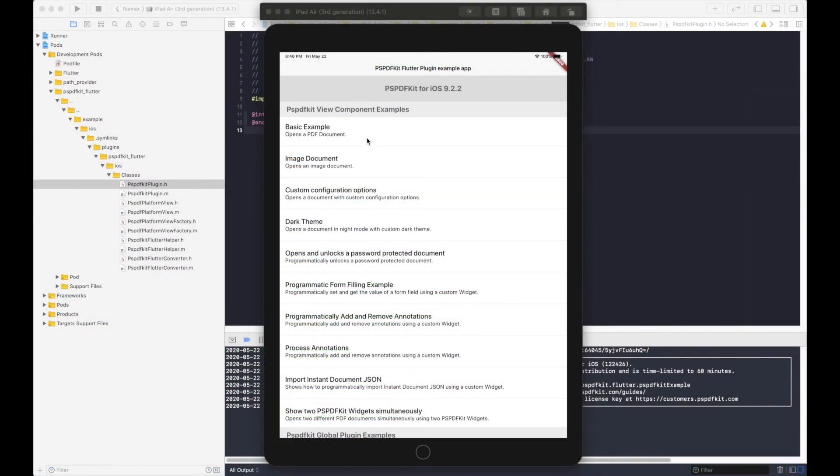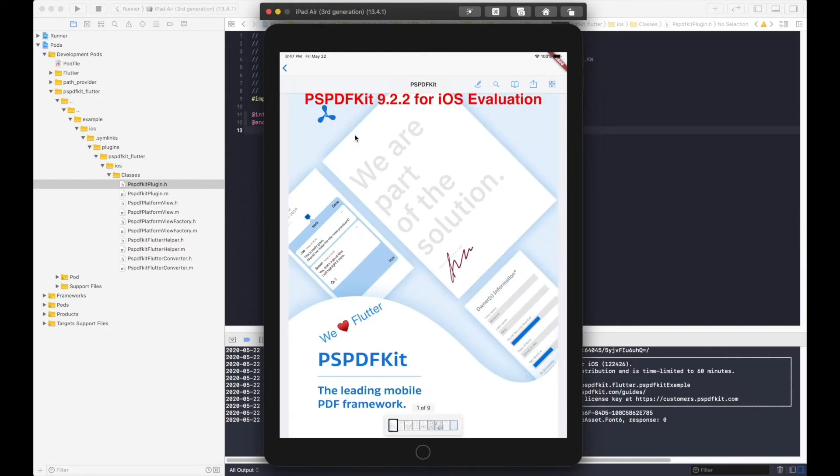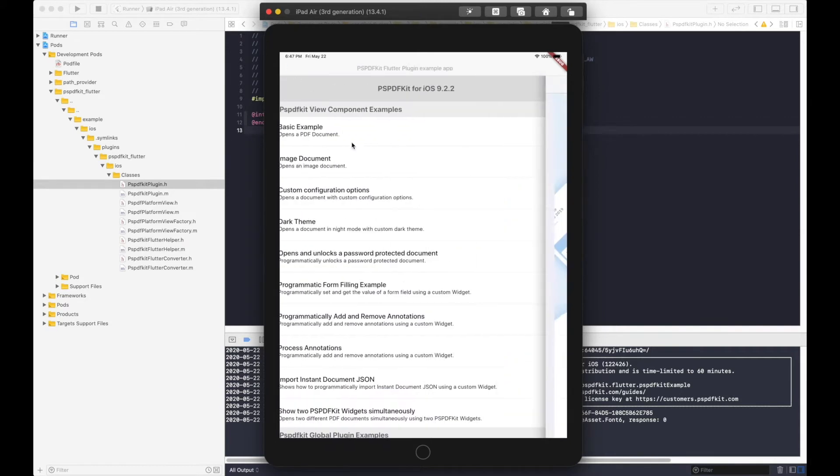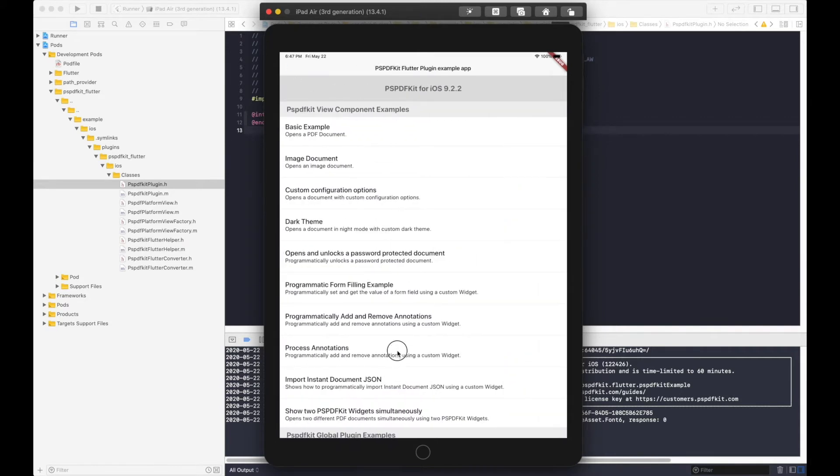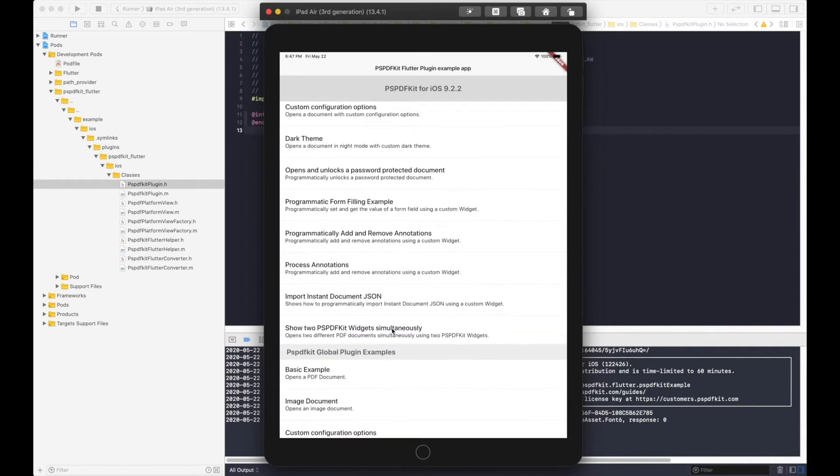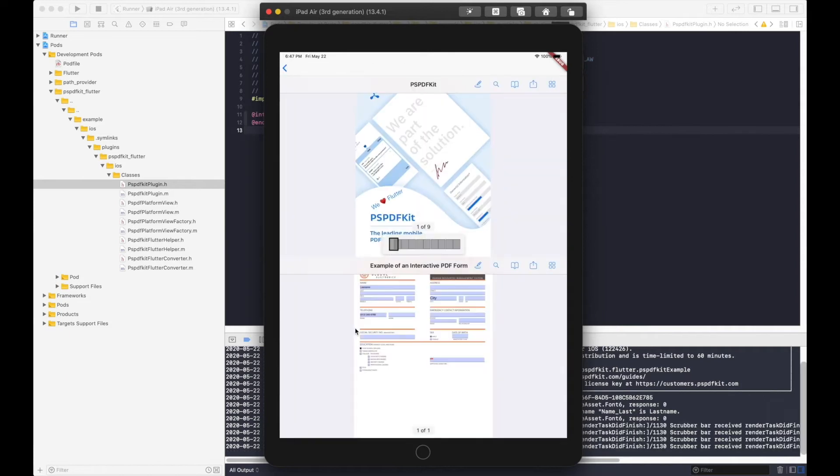Let us see an example of how these can be used. The PSPDFKit view component allows you to embed PSPDFKit functionality into Flutter's navigation hierarchy like we see in this simple example here. We can also show two PDFs on the same page like this.